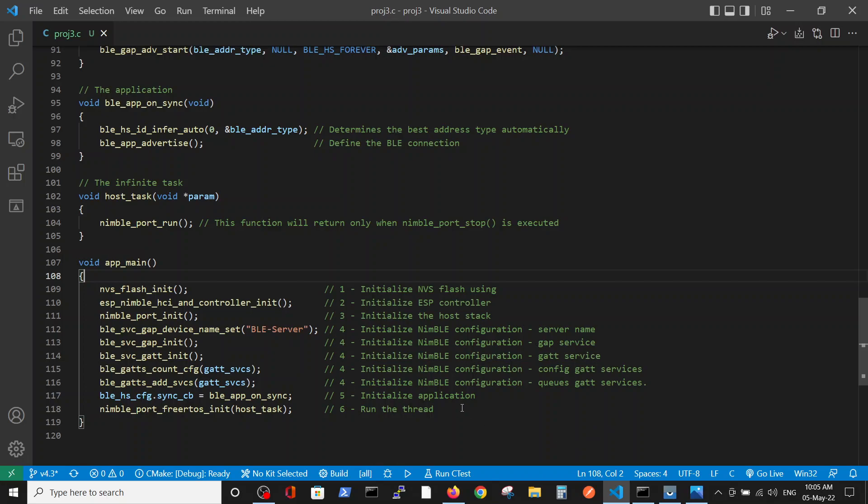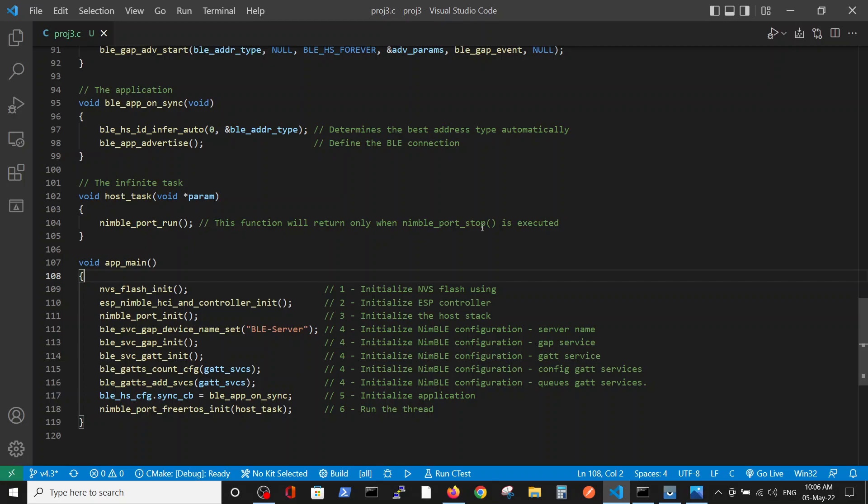In stage number five, we initiate the application and run an infinite thread, the host task. The host task is an infinite task that is running and it ceases to exist when the nimble port stops working.